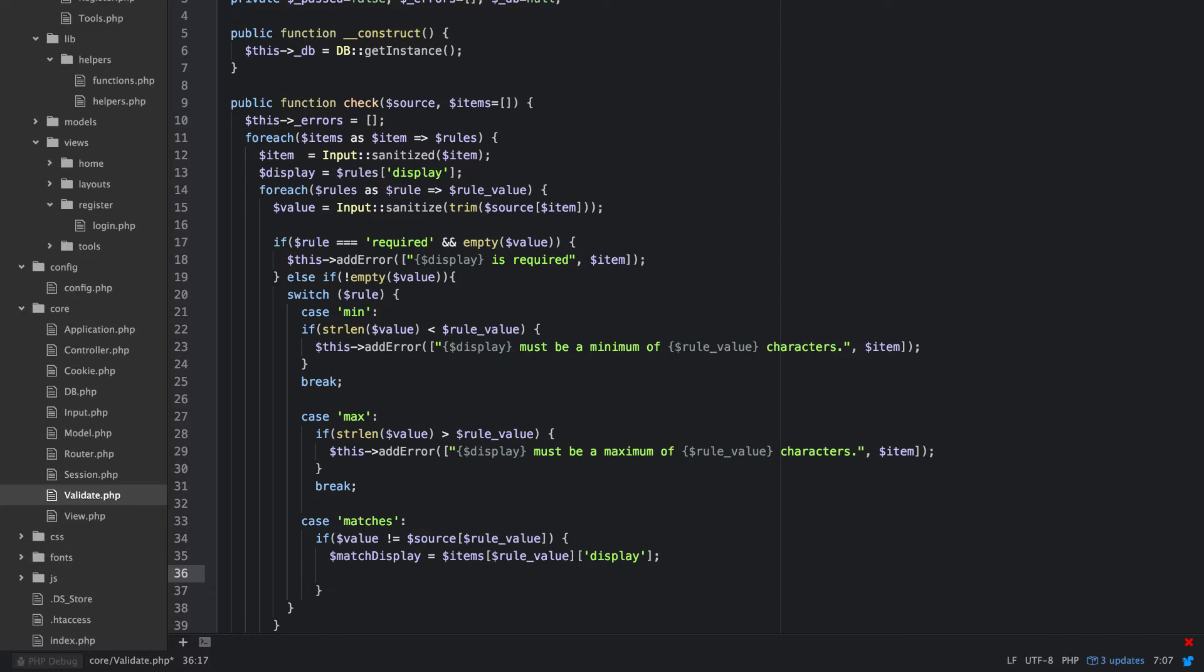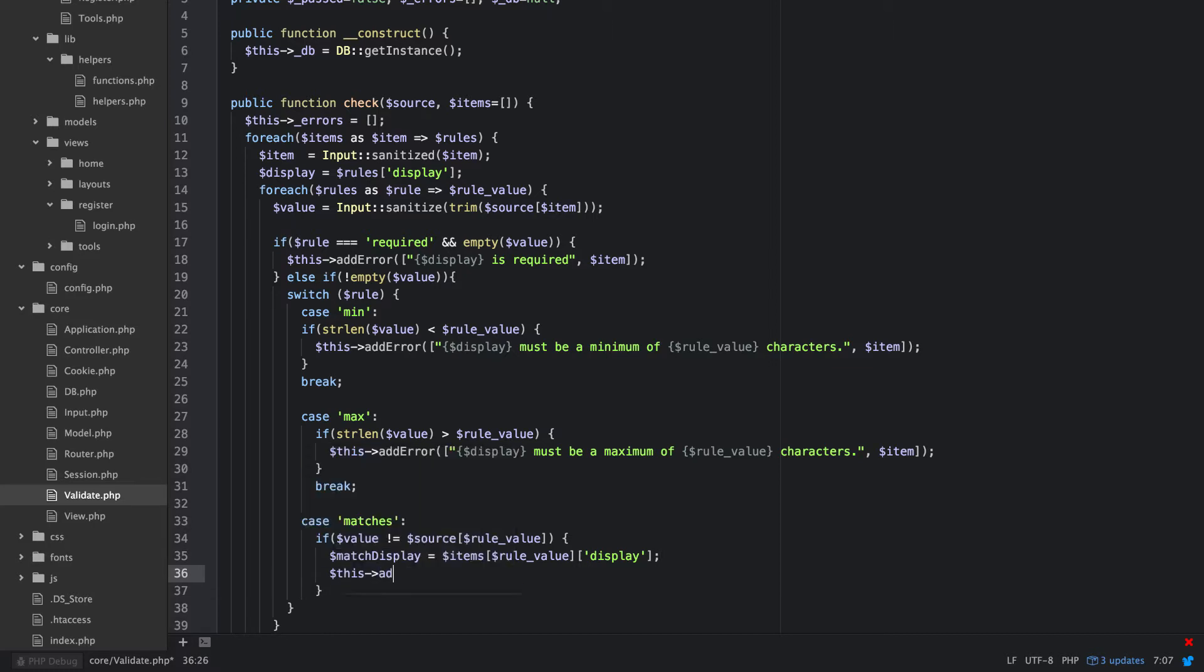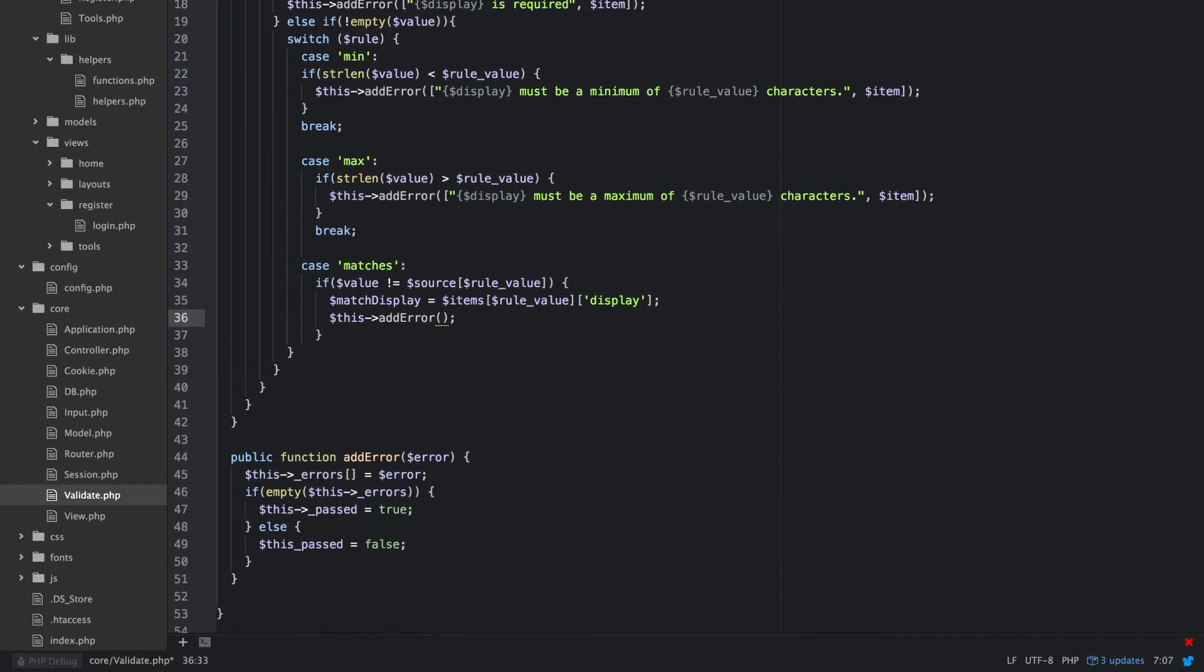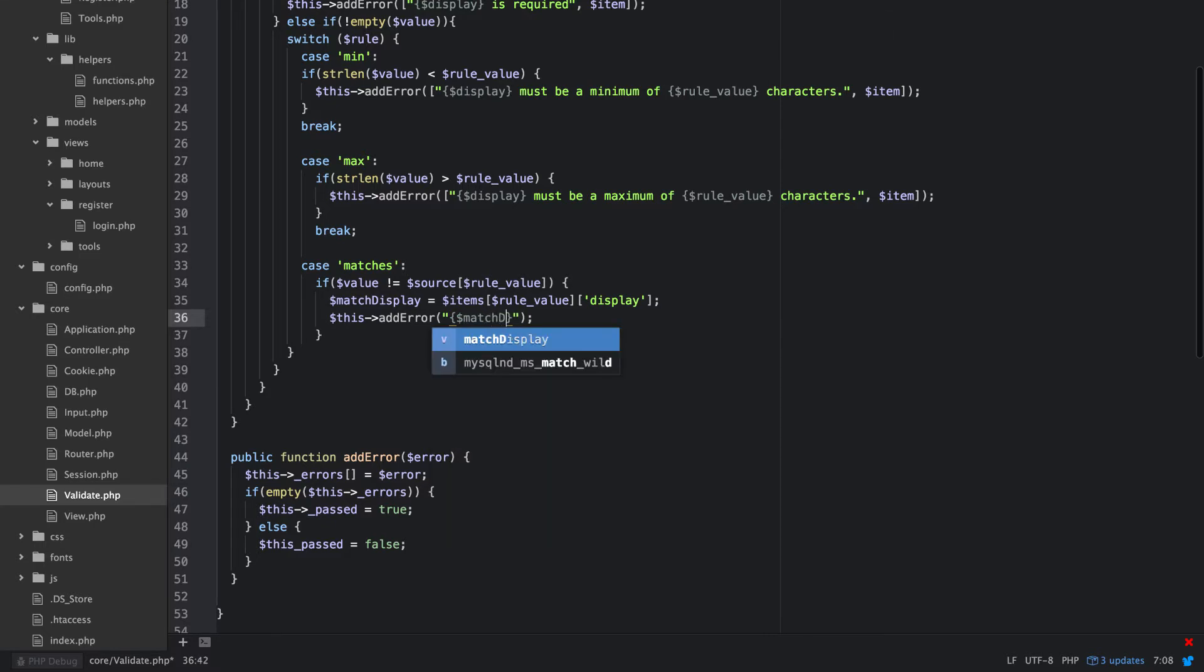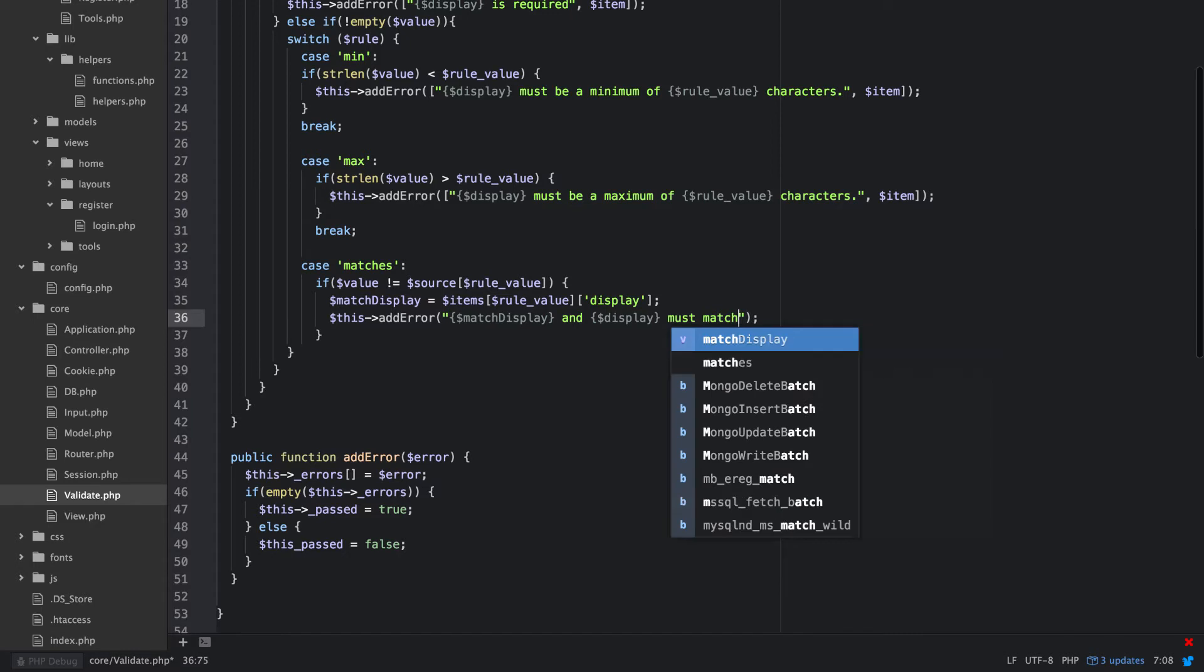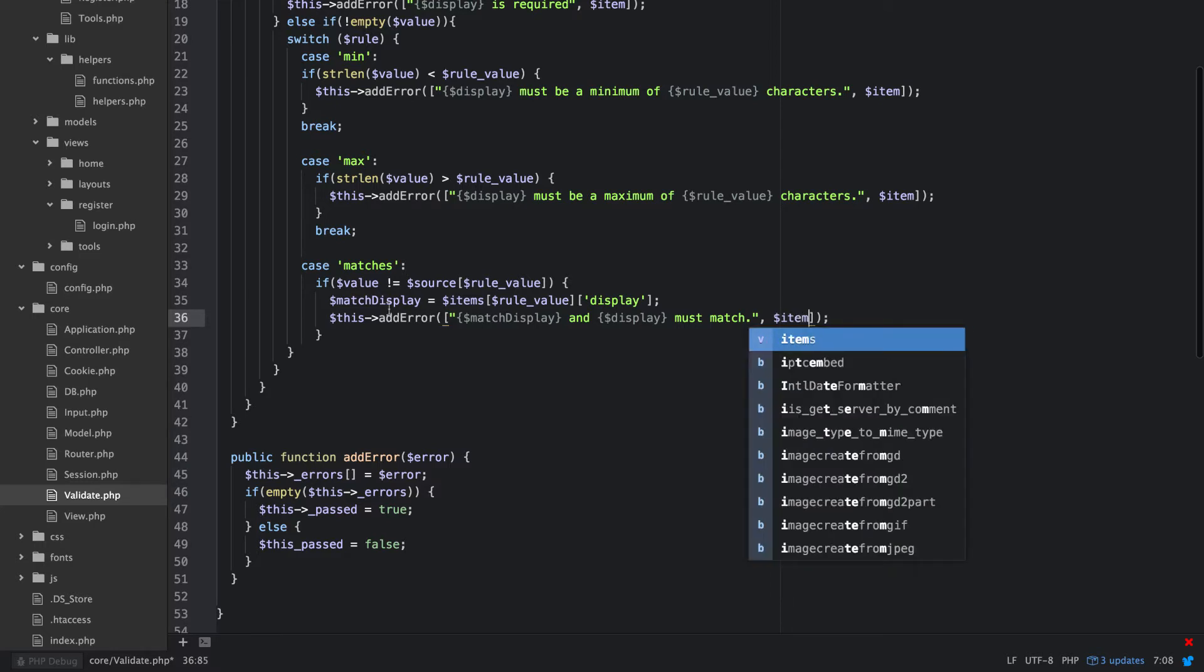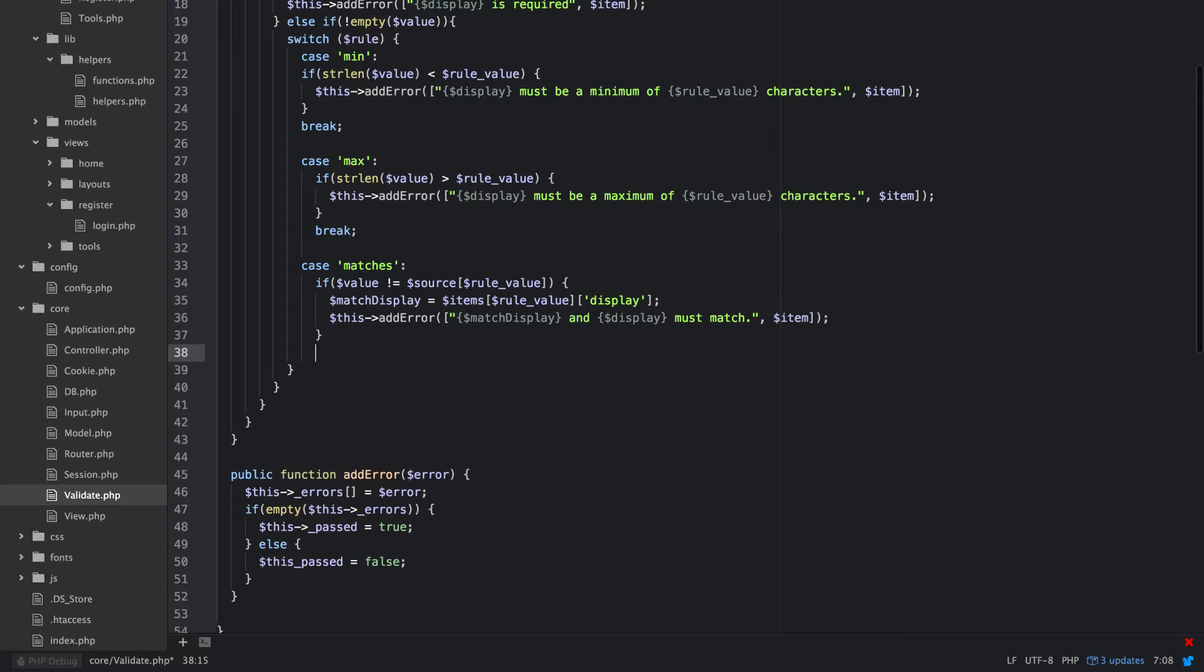And then you say this add error, let's try match display and display must match. Again, this needs to be the array that'll make sense later because we're going to actually do something with that, break.